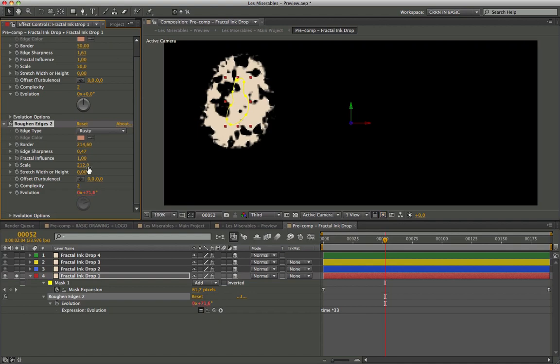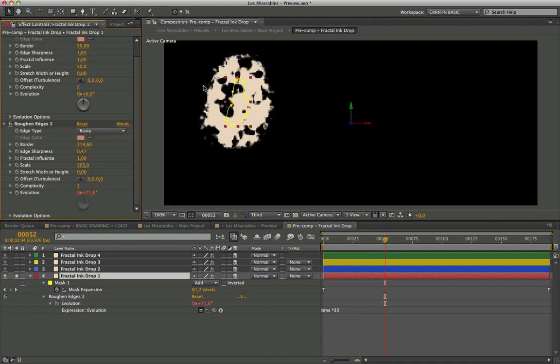The scale value is very important. I chose to add in time expression on evolution parameter with value 33.